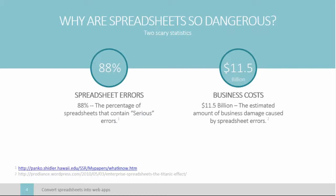Here are two scary stats for you. One study found that 88% of spreadsheets contain serious errors. What does this mean for business? Based on known spreadsheet-caused business incidents, it's estimated that spreadsheets have caused $11.5 billion worth of damage. And if you see some of the examples, that number might seem low. So what causes these errors? Let's go over a few.